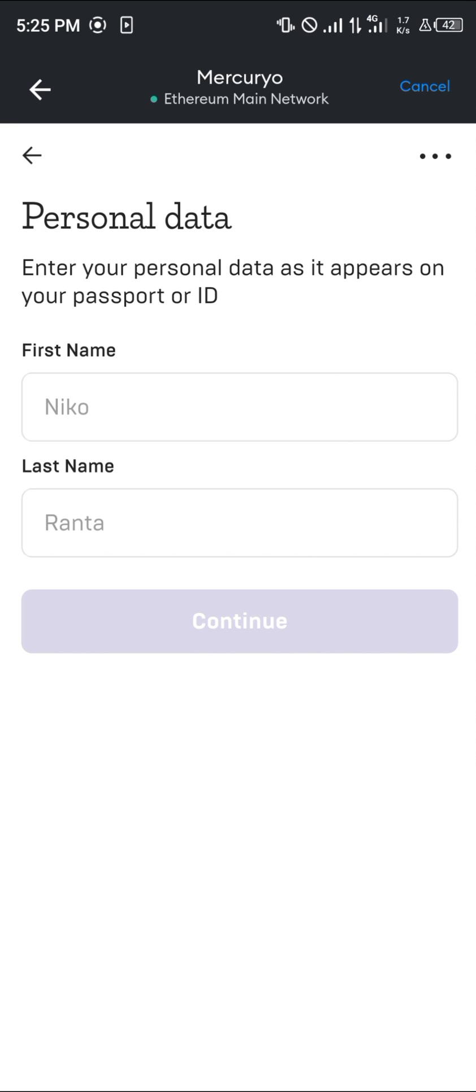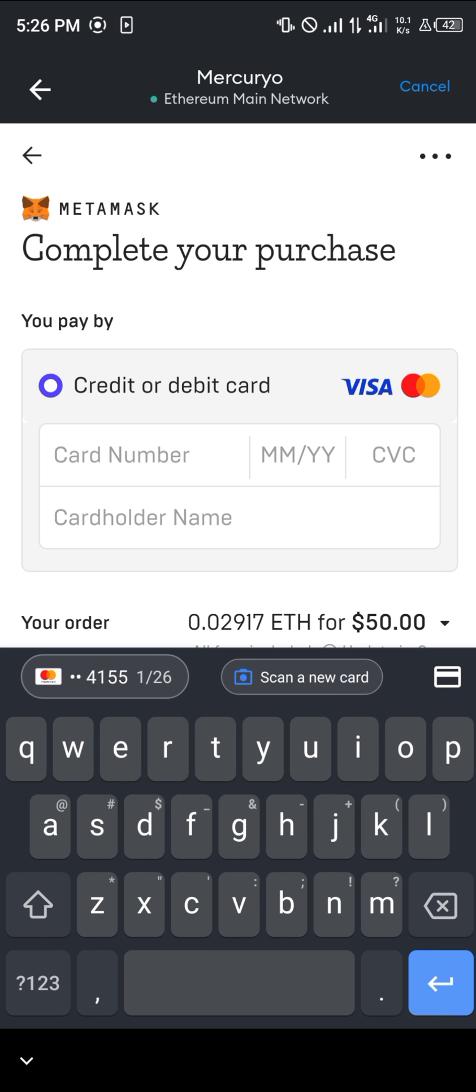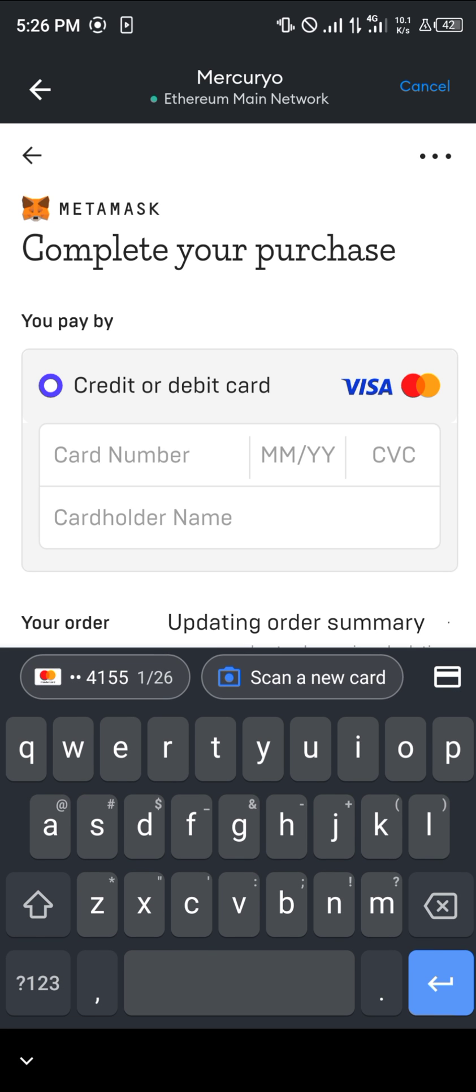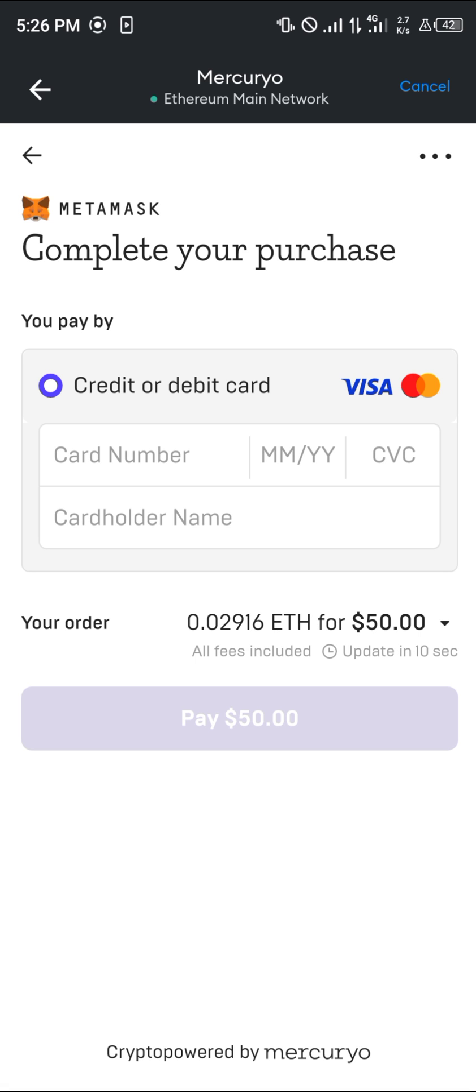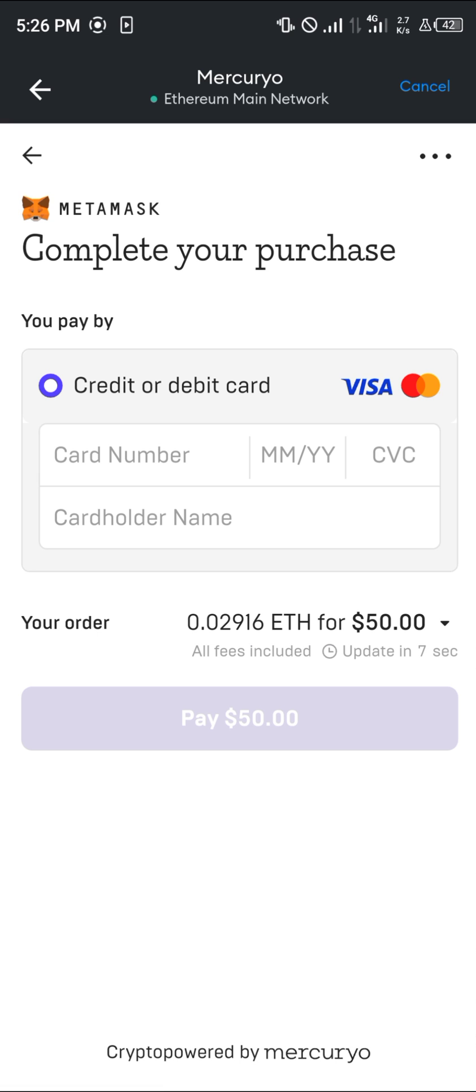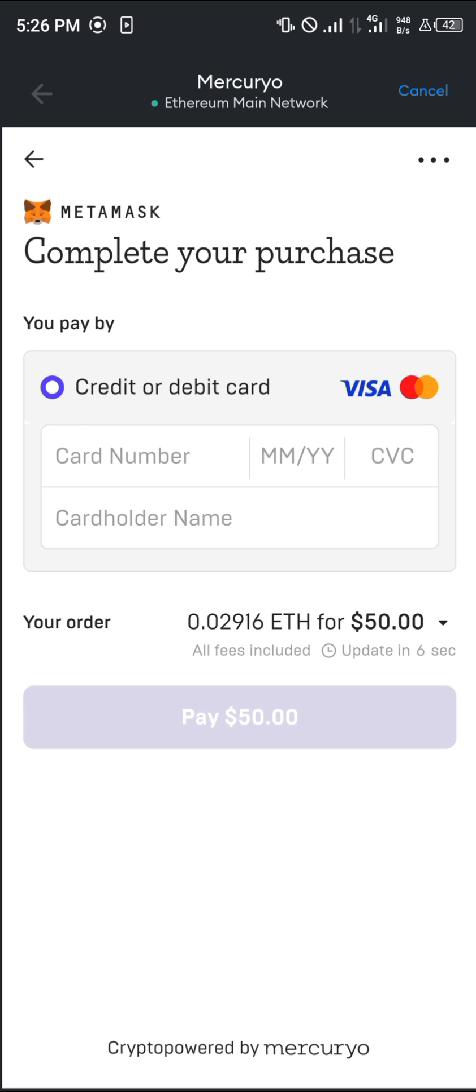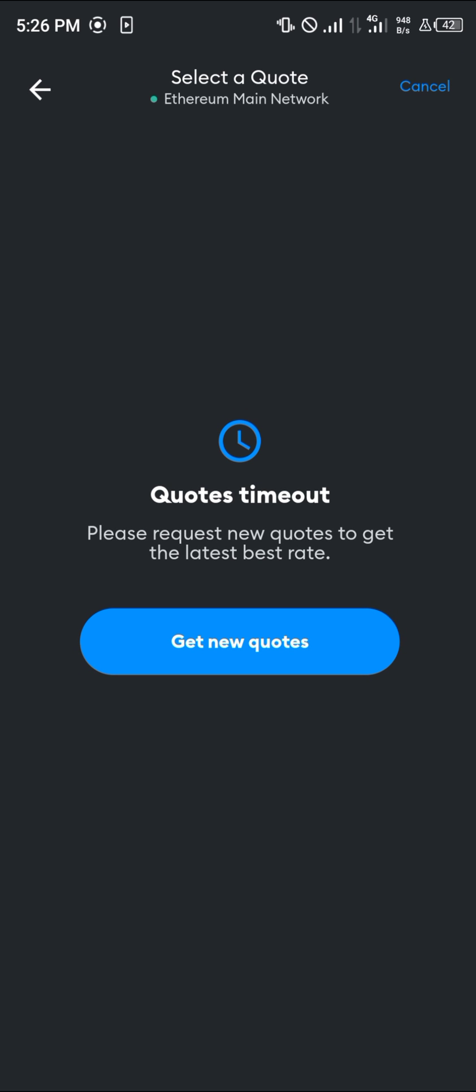You can then complete your payment by simply putting in a card number and then putting in the cardholder's name. Once that's done, click on Pay $50, and your Ethereum, which is 0.02916, would then be deposited in your wallet.